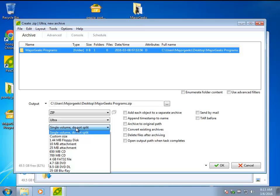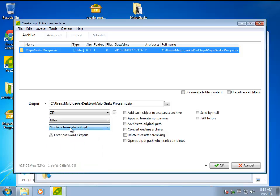You could also password protect it. You could split it so it fits on a disk. I mean, it really covered a lot of stuff here. If you really want to play around, it's an excellent program for that.